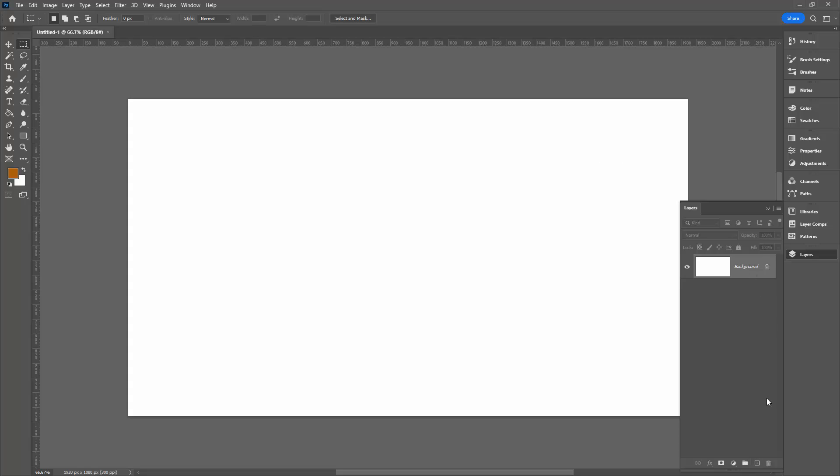I've started a brand new document here, it's 1920 by 1080. Yours can be any size that you like. You want to be working on a new layer so that the line that you're about to put in is on a new layer.